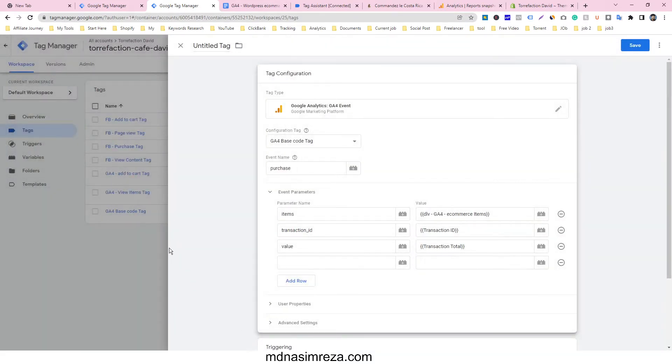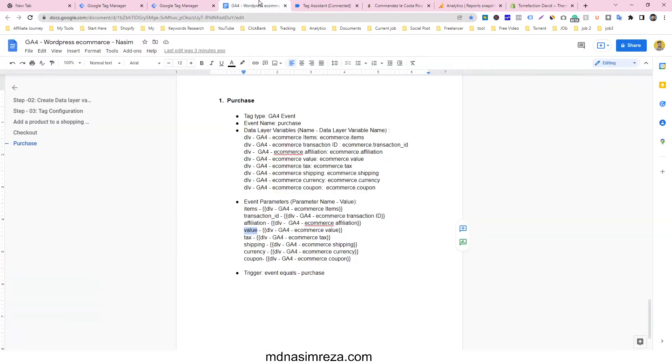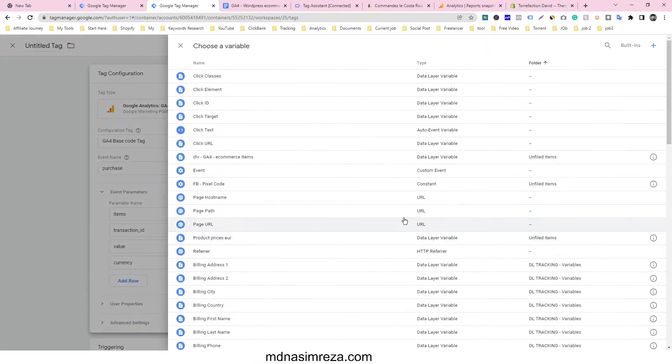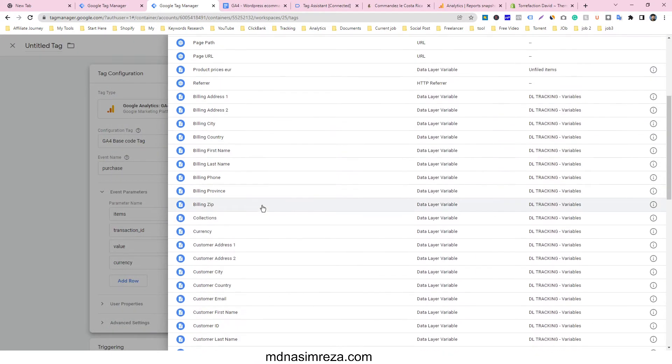Then we have to add the currency parameter. Copy currency and select the currency variable.